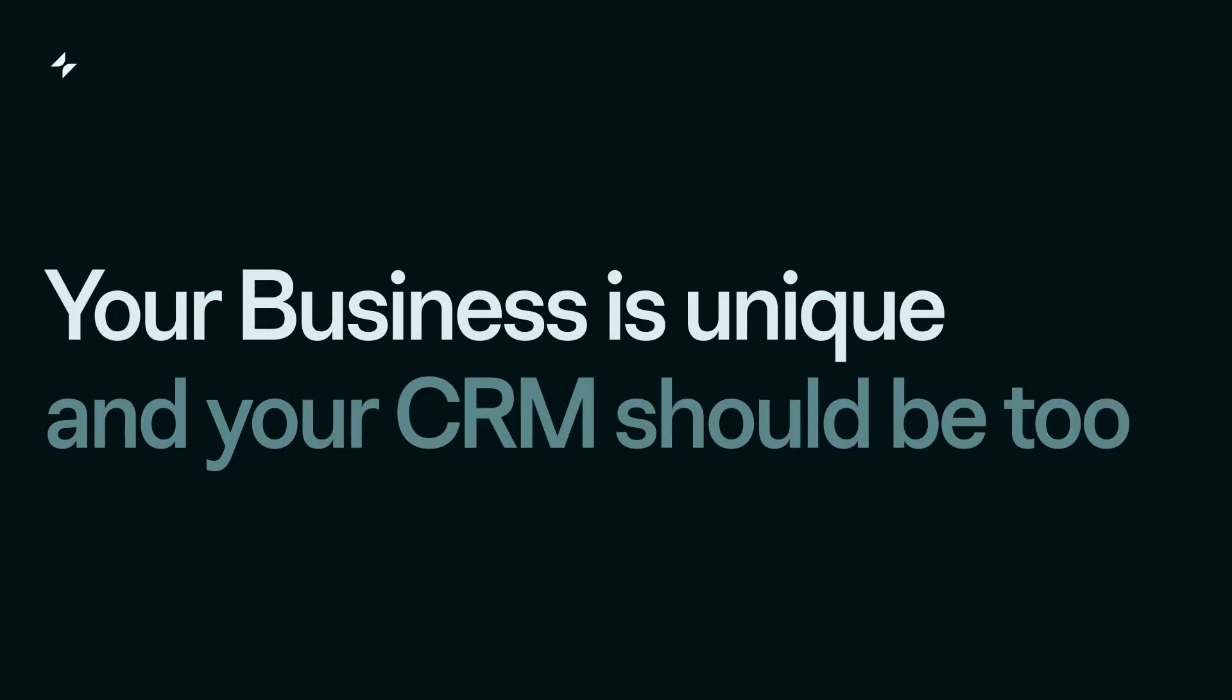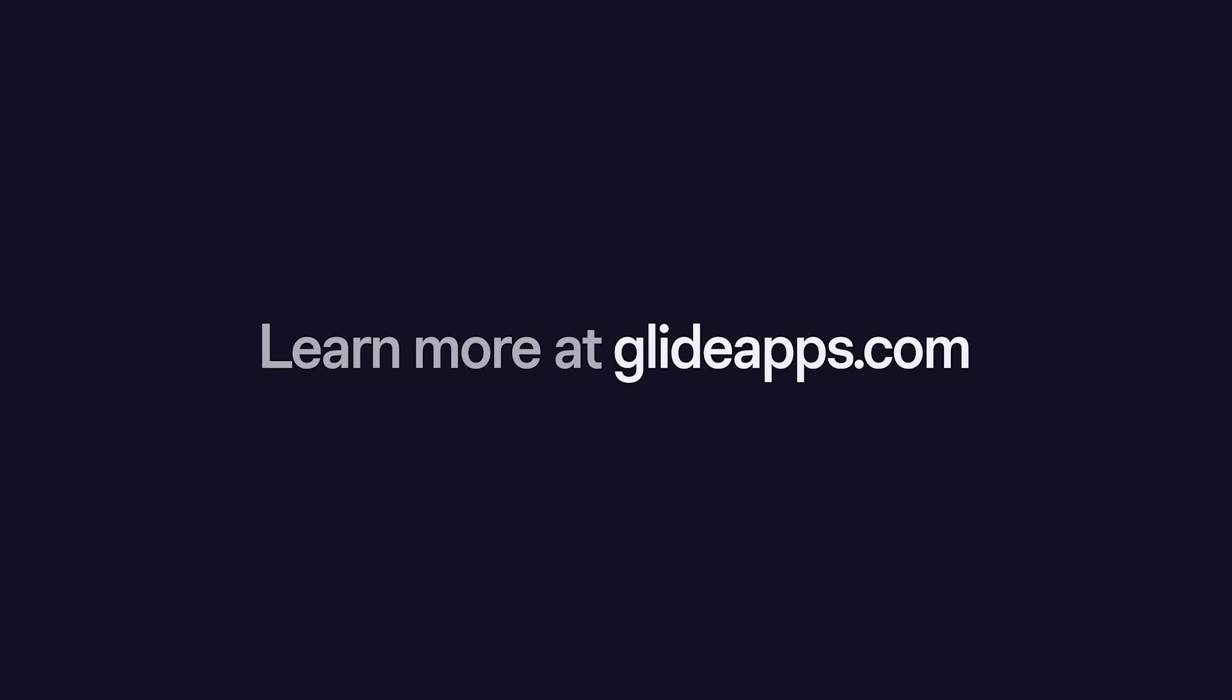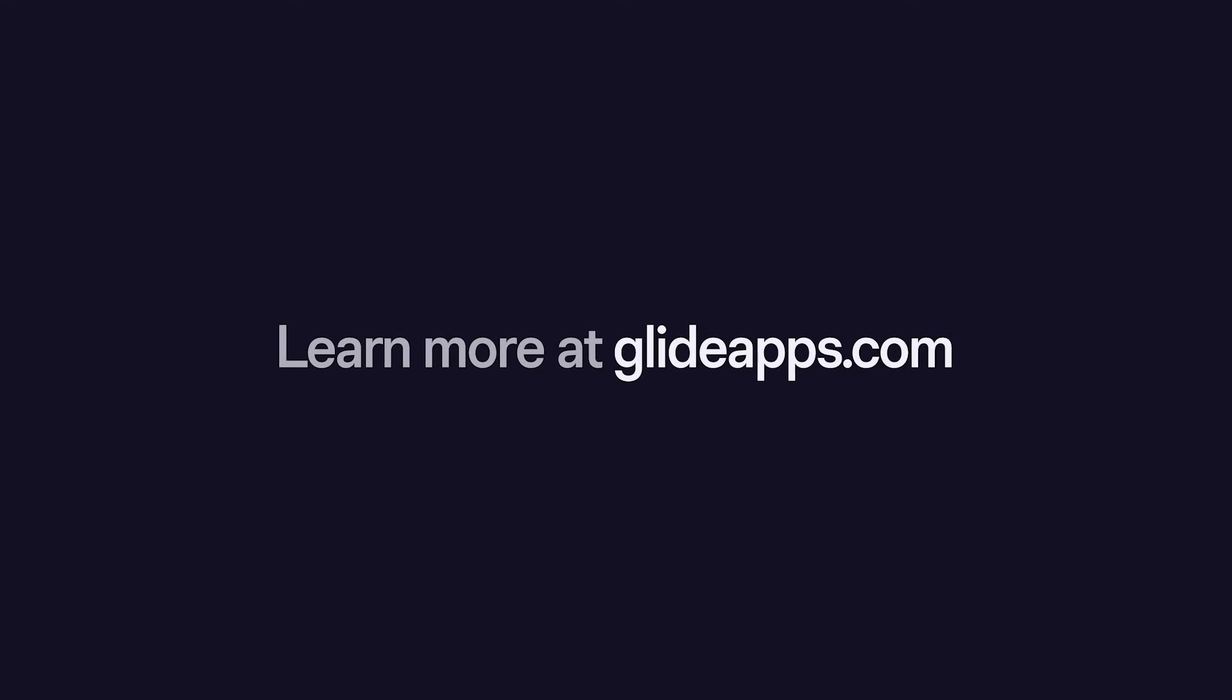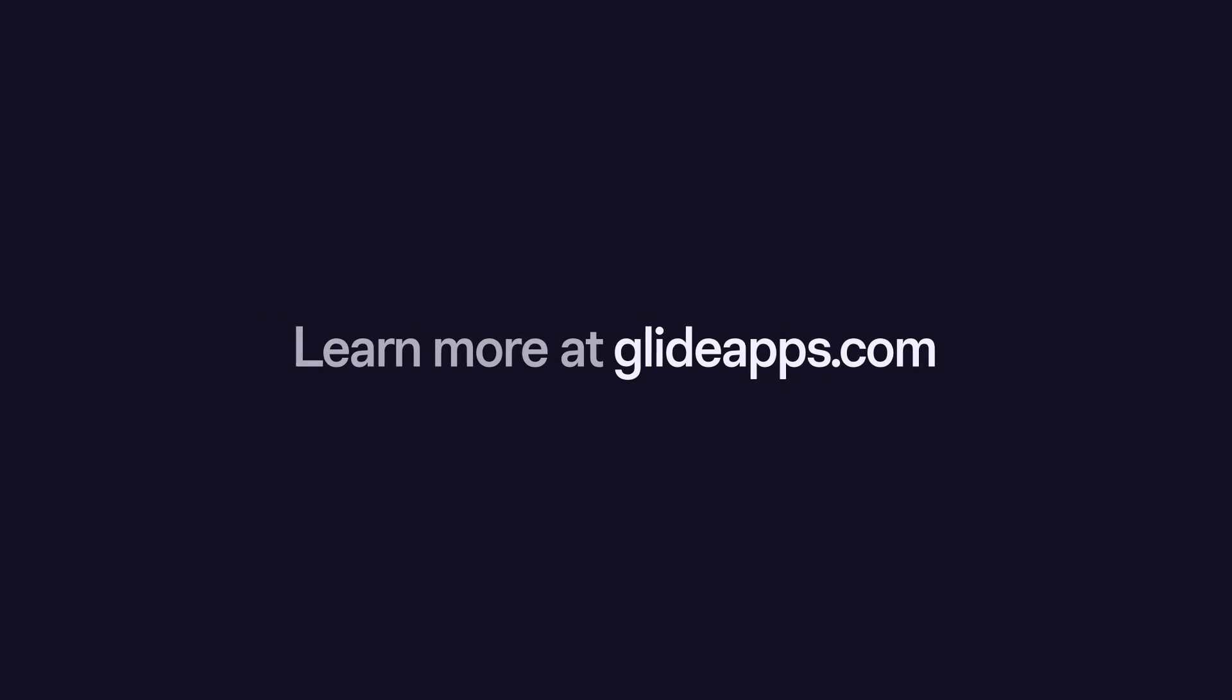Your business is unique and your CRM should be too. Discover how Glide can transform the way you manage customer relationships at GlideApps.com.